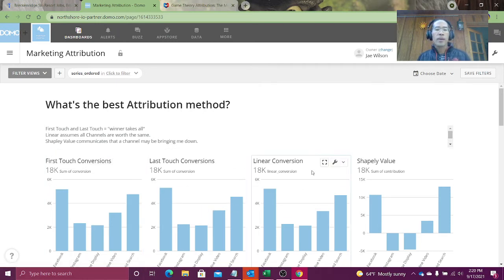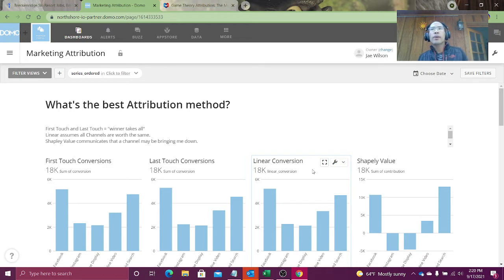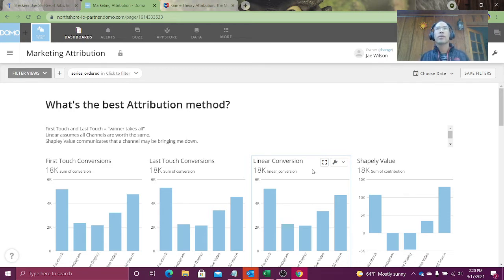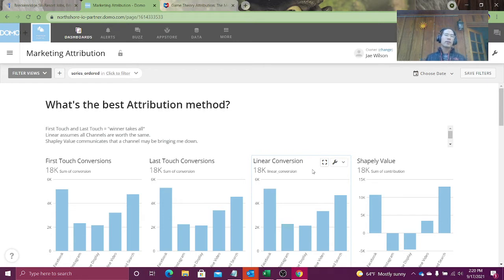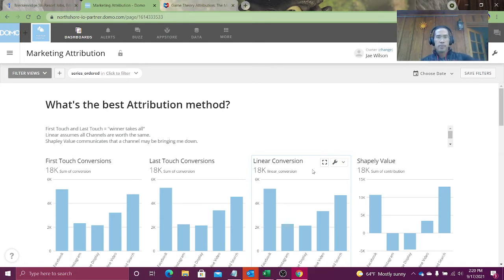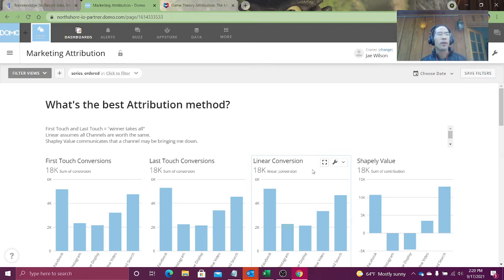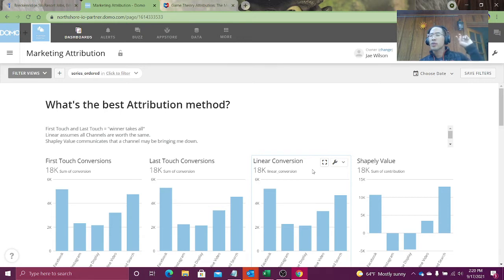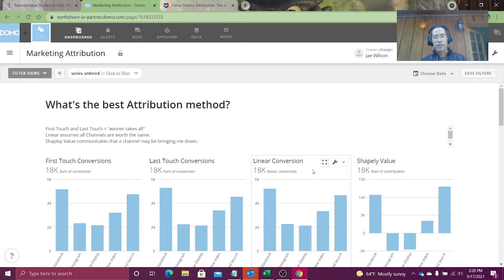But it's possible that these are really low quality ads. And the thing that's actually leading to conversion is a white paper. But because there's way fewer white paper interactions, it doesn't get the credit it deserves. Linear conversion is a little bit better insofar as it says, hey, every player, this is a team sport, every player gets the same amount of credit.